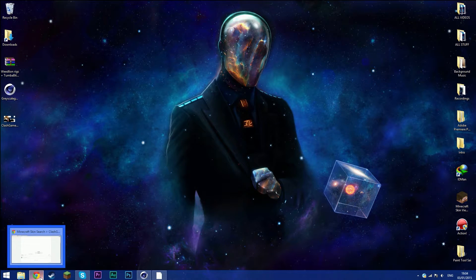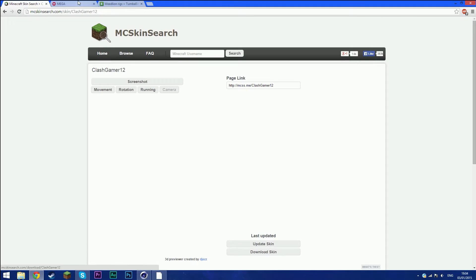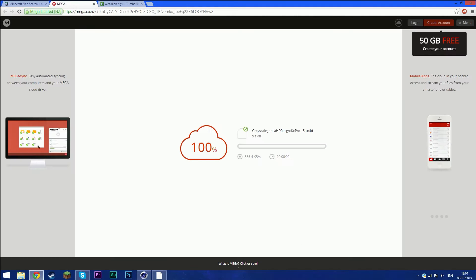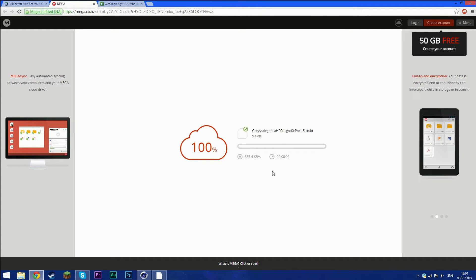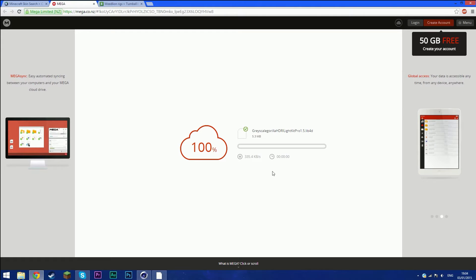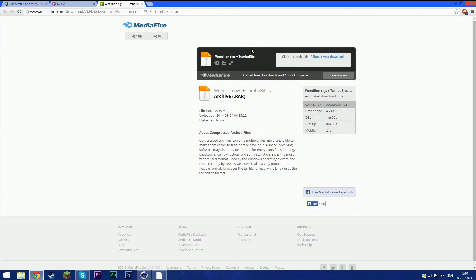Next, download two things — links will be in the description. The first is a Mega link for a program called Grayscale Gorilla HDR Lighting Kit Pro. This file makes your Minecraft skin look much higher quality with deeper shadows and smoother effects. The second is the rig — it's a paid rig but I'm giving it to you guys free.